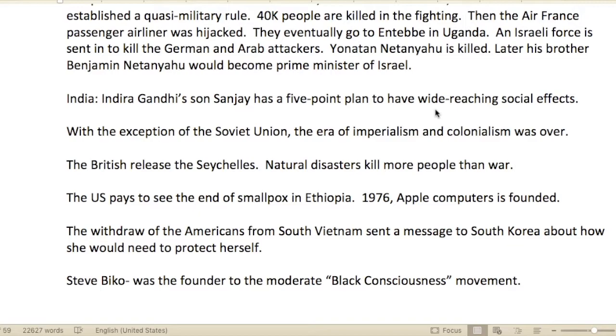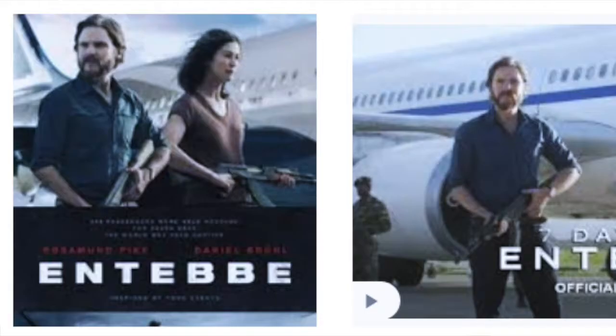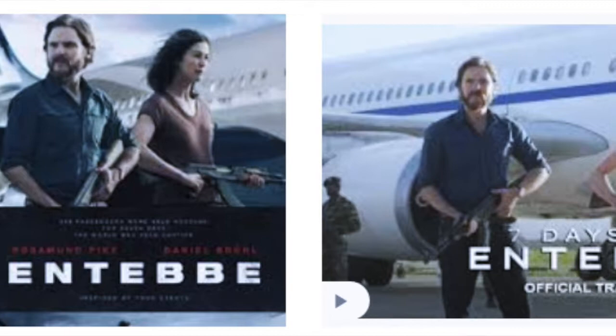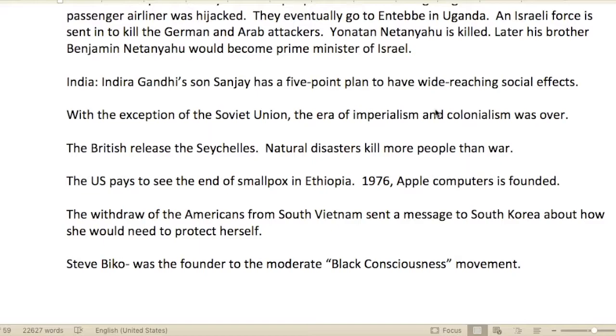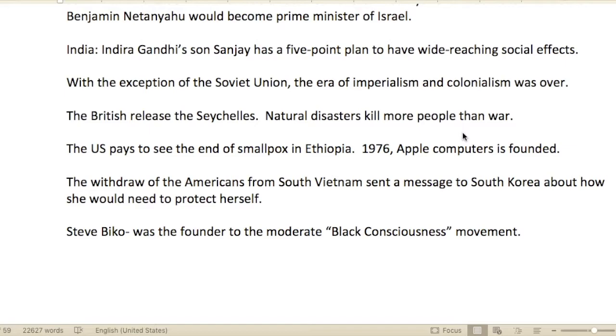An Air France passenger airliner was hijacked and eventually landed at Entebbe in Uganda — you can watch a movie about that. Yonatan Netanyahu was killed as part of the Israeli rescue force, and his brother Benjamin Netanyahu would later become prime minister of Israel.